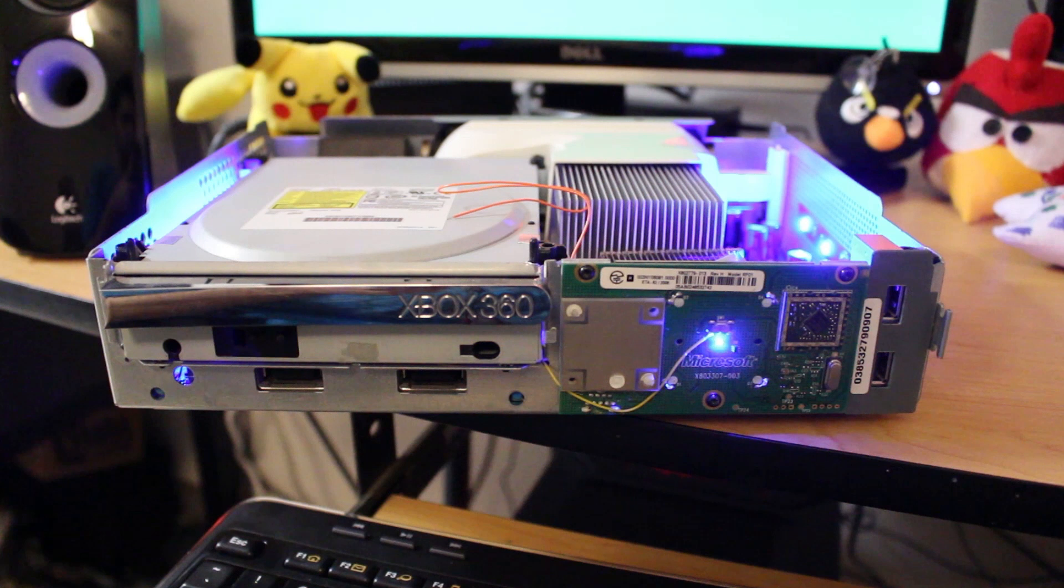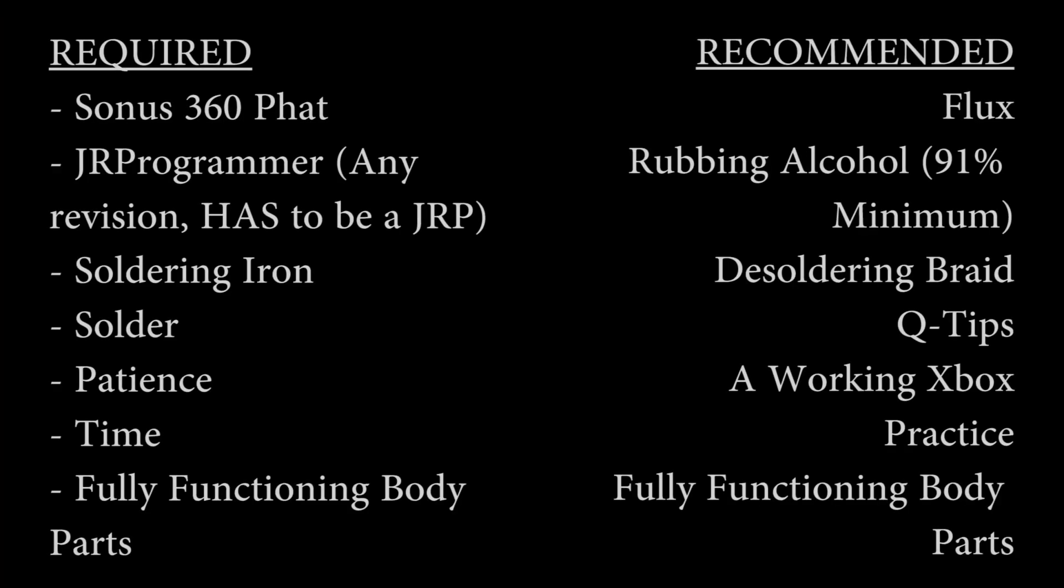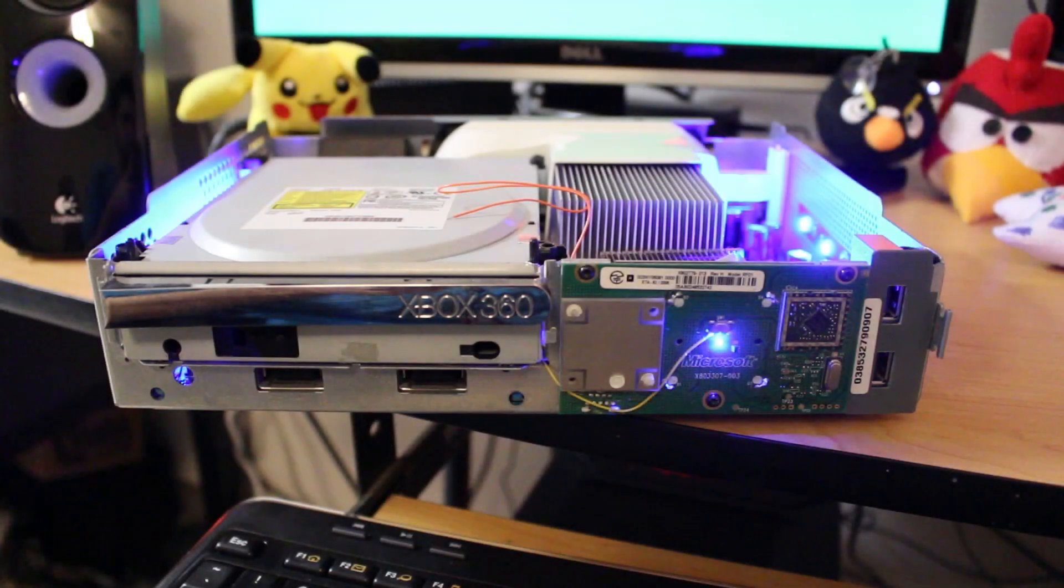This is also going to be a direct wire install, meaning that all you need aside from the proper soldering equipment is the Sonus 360 itself and whatever comes in the box, which means you're going to have the little adhesive to put onto the actual system and the Sonus along with the wiring piece.